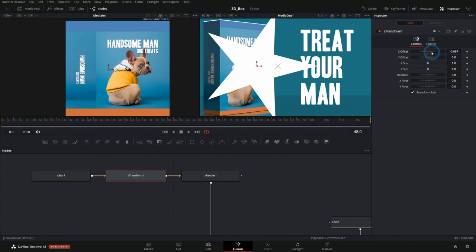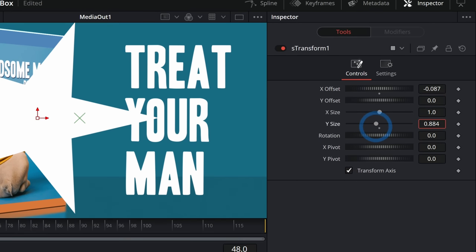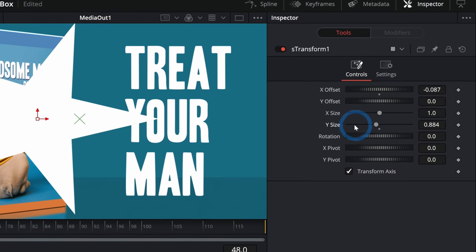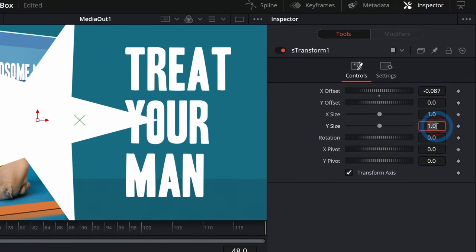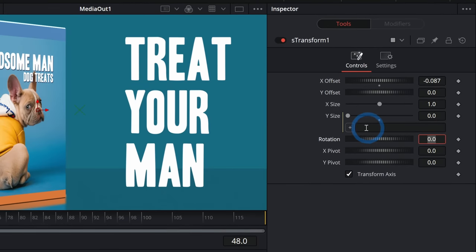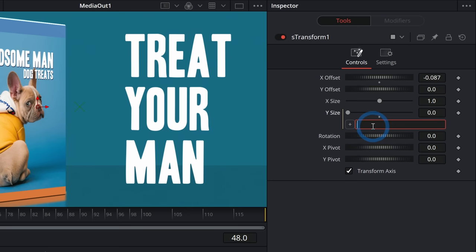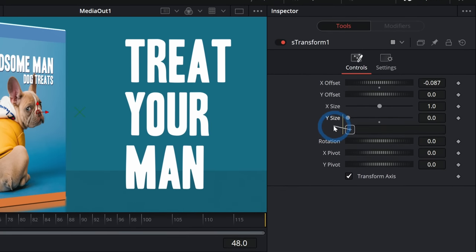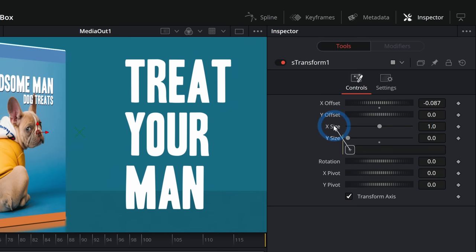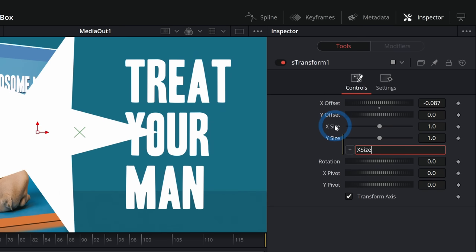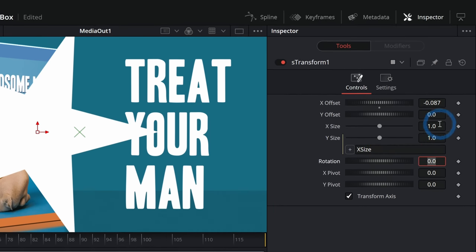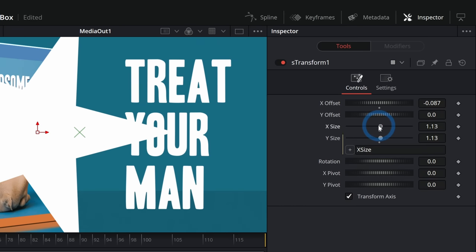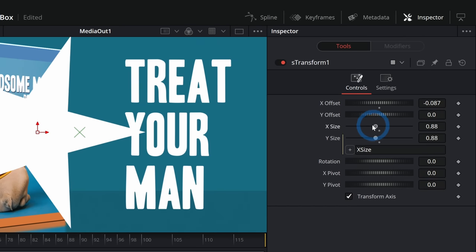Let's adjust the offset and bring the size down. I'm going to link the X and Y sizes together — under Y size I'll hit equals and enter. That brings up a blank expression, and I'll choose X size to link it to. Now when I adjust X size, it also adjusts Y size. I wish there was a way to link those automatically, but here we are.